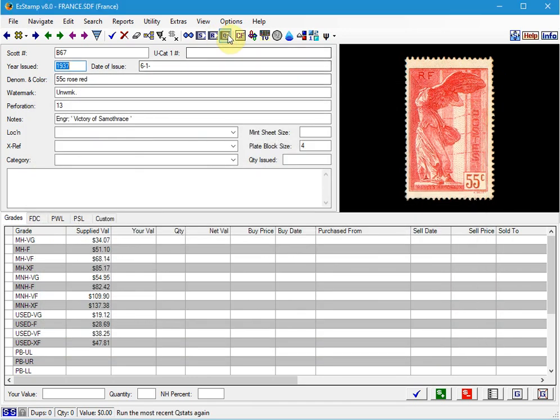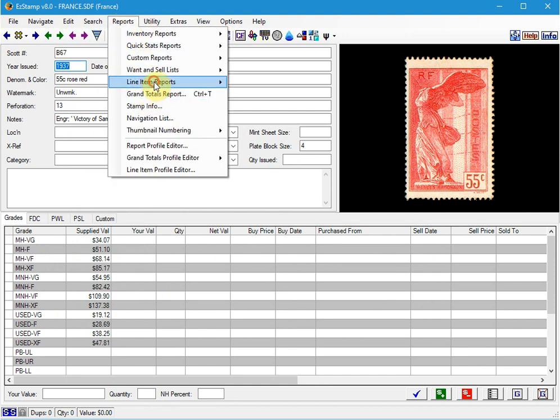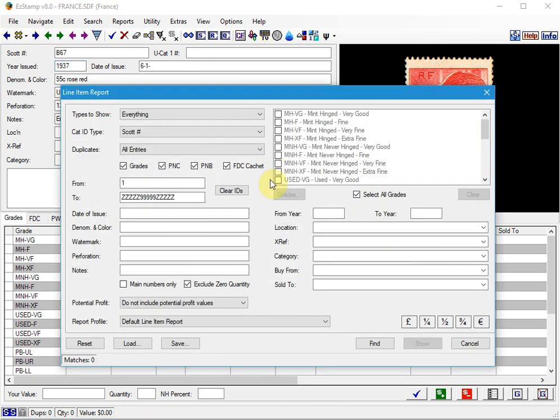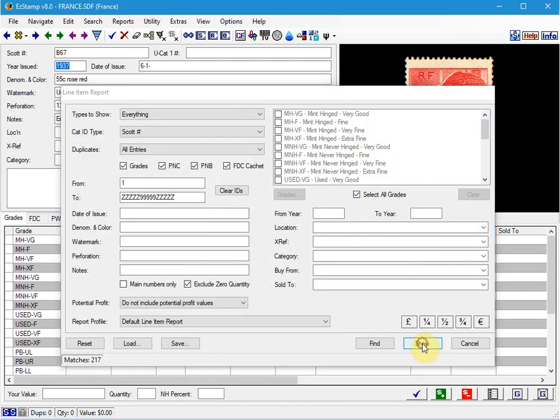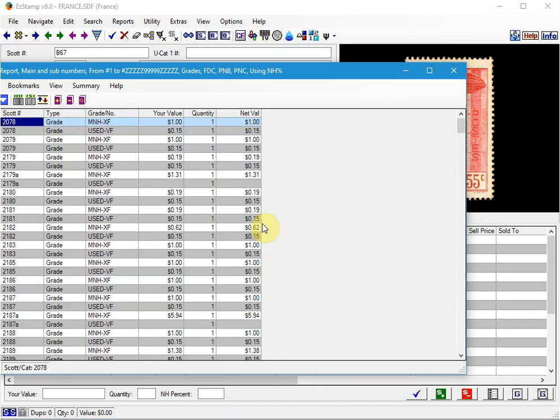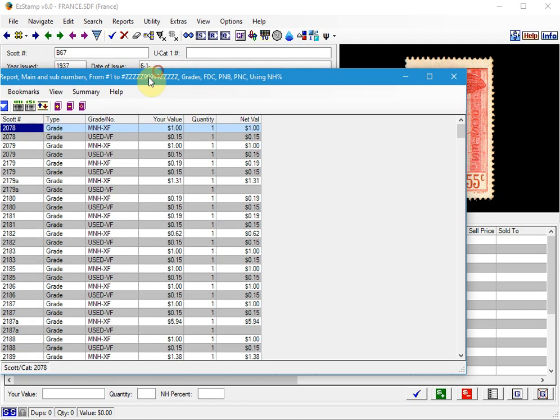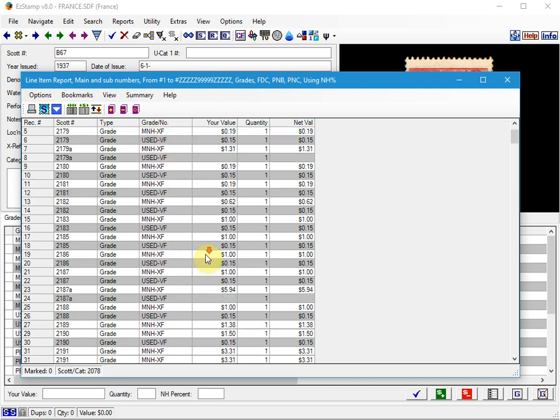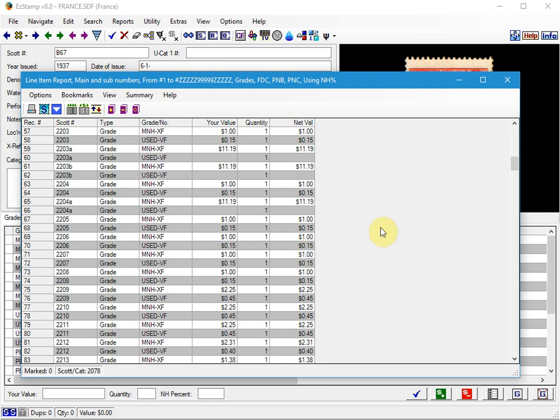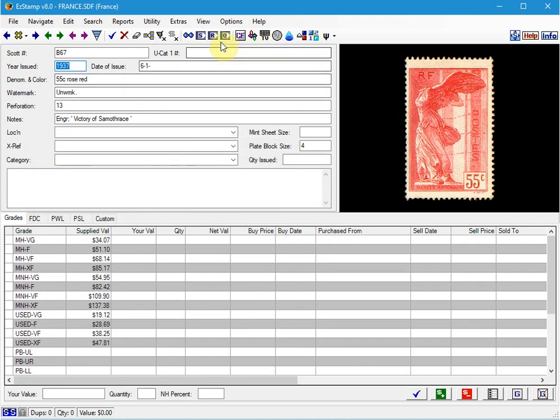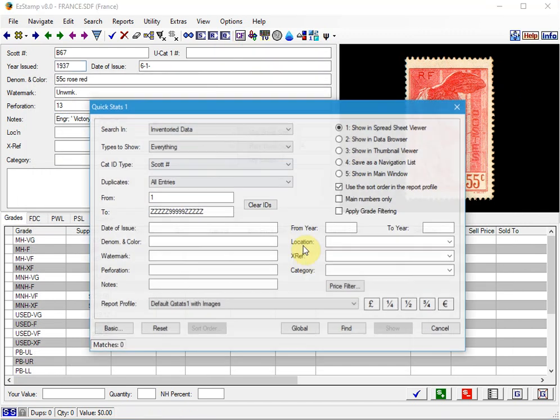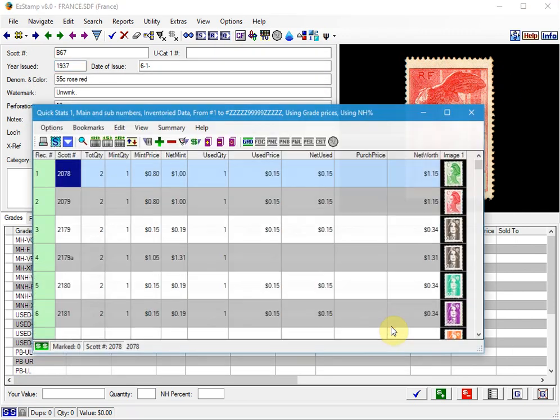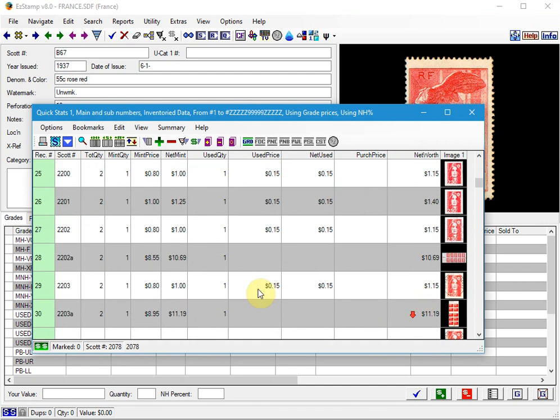And when we run our report, we can actually run the Line Item Report this time. You can see that for every stamp, let me pull this on screen. You can see that we have them as Mint Never Hinged and Used for every single stamp, which is what we had asked it to do. We can do the same thing using the QuickStats Report. So total quantity of 2, 1 Mint, 1 Used.